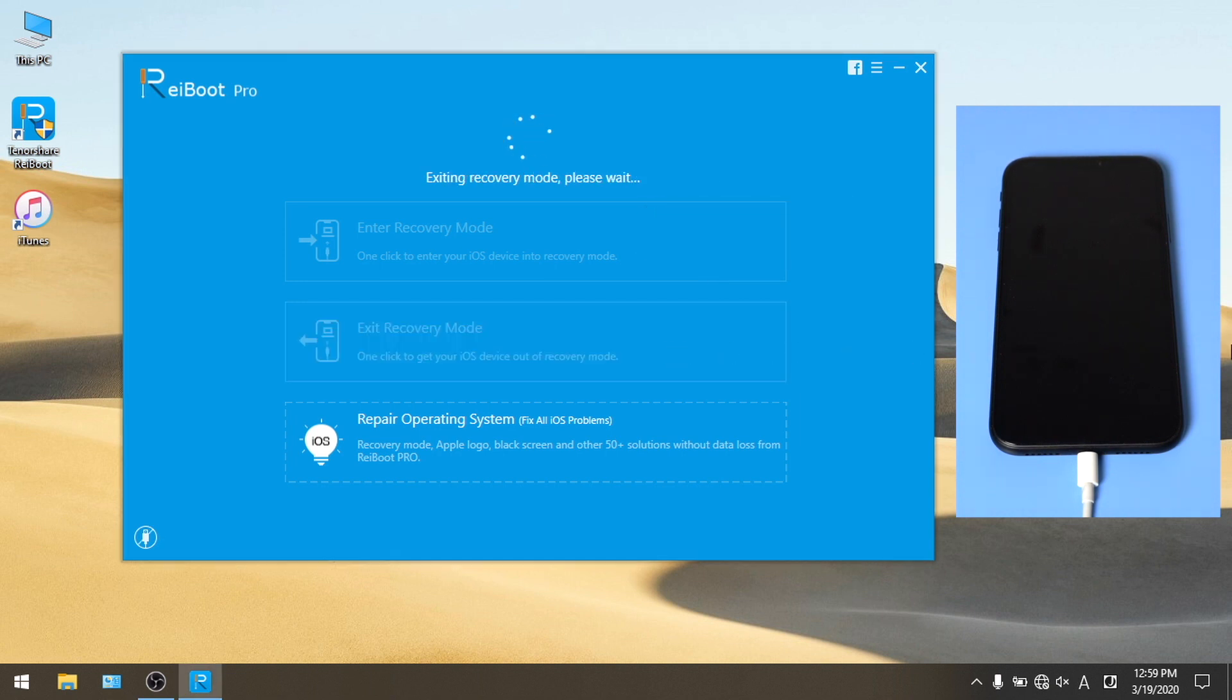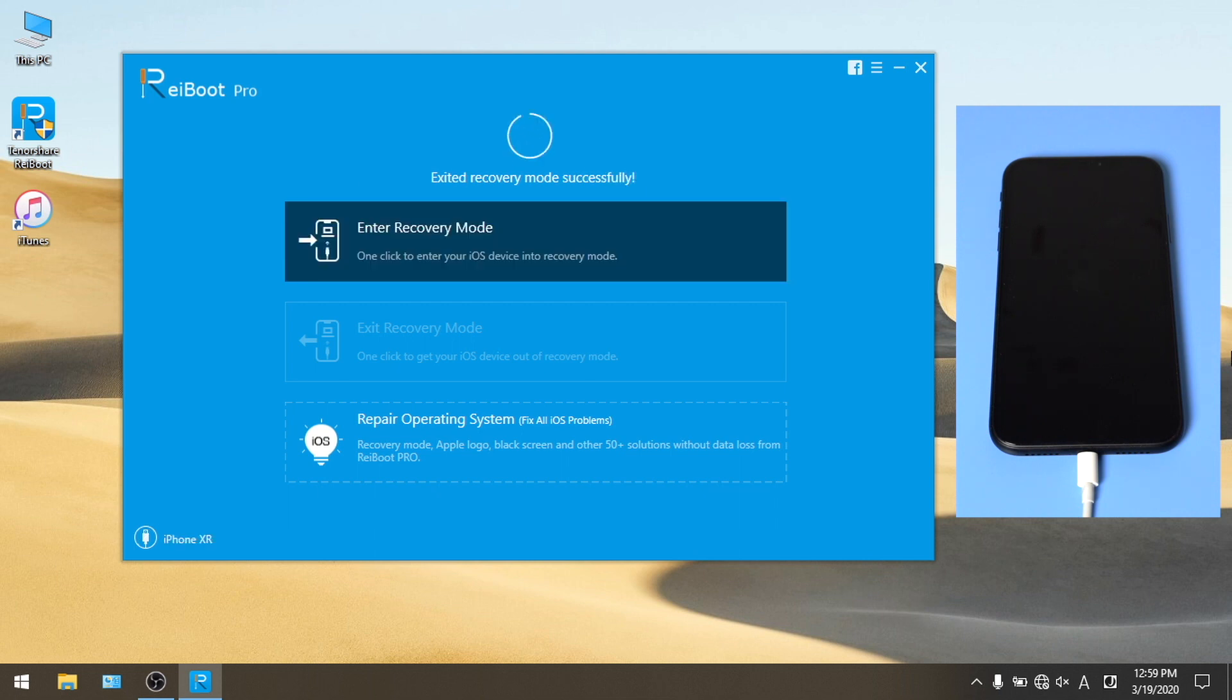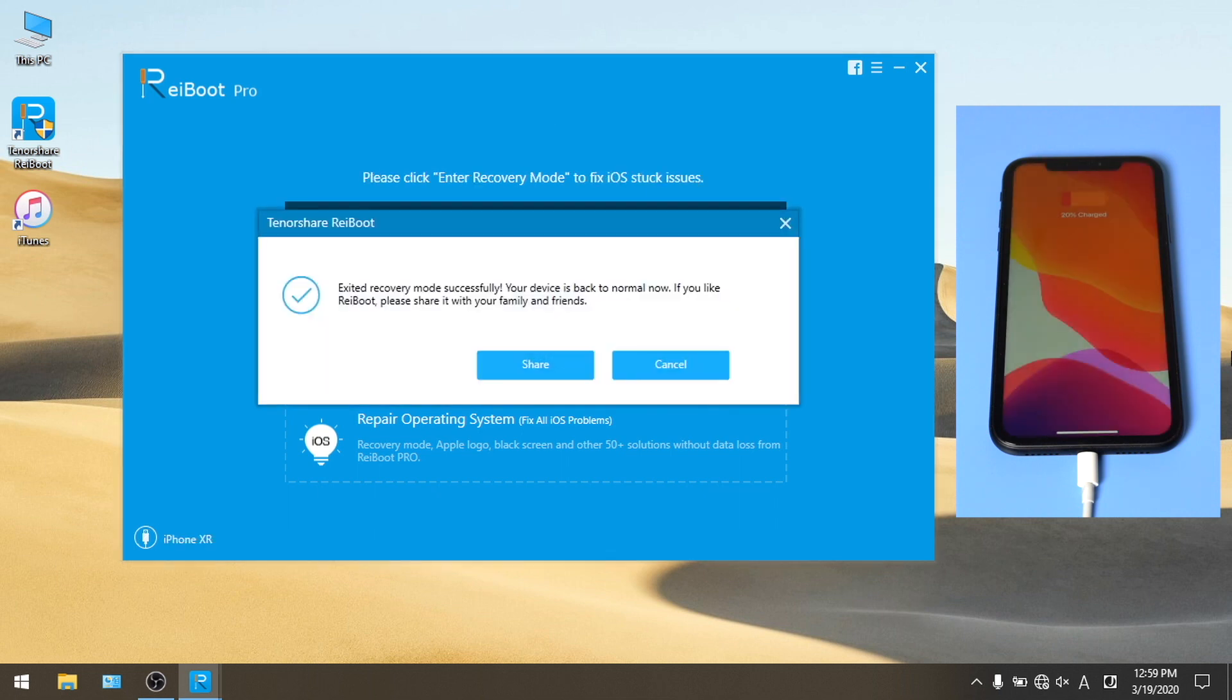A few seconds later, the device will be back to home screen. Well done!